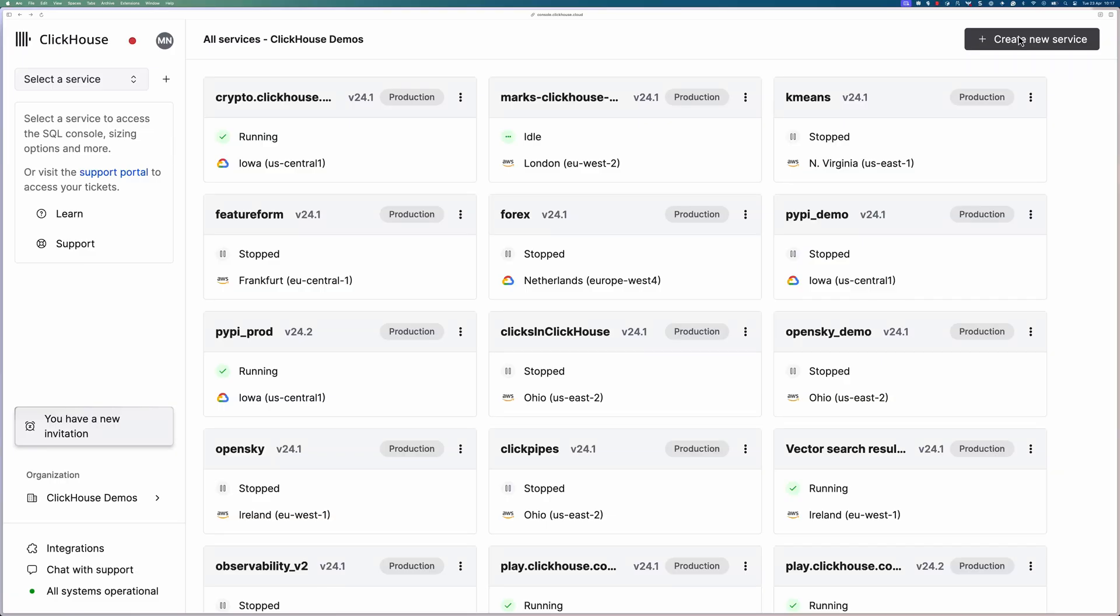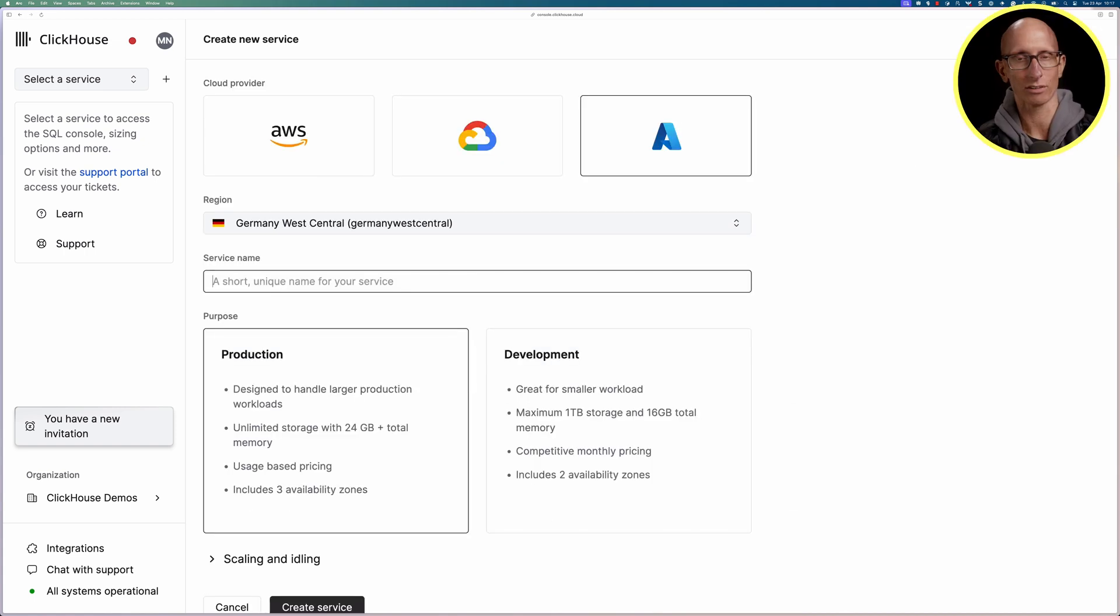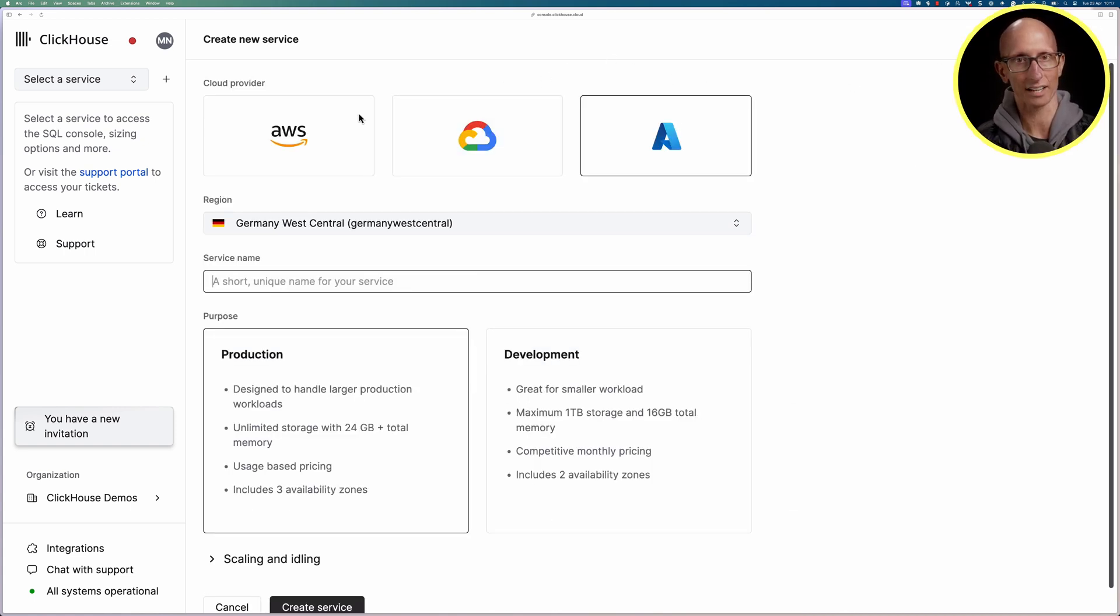We're going to start in the ClickHouse Cloud UI. This is the ClickHouse demos org that I'm a part of and I'm going to click on create new service and create myself a ClickHouse cluster.